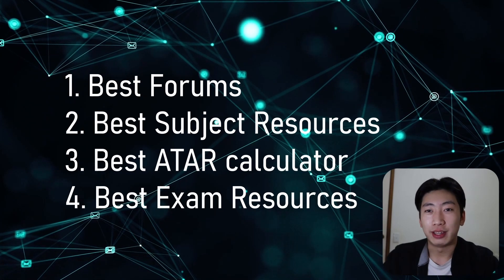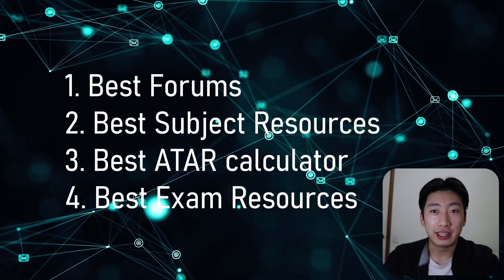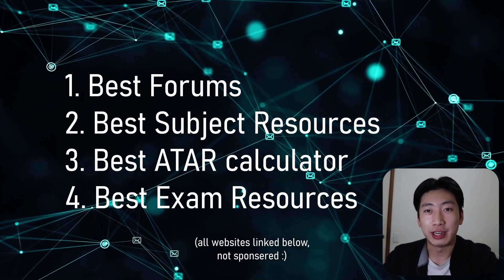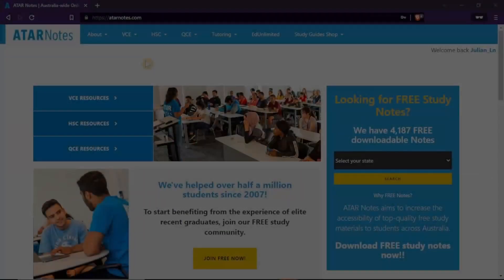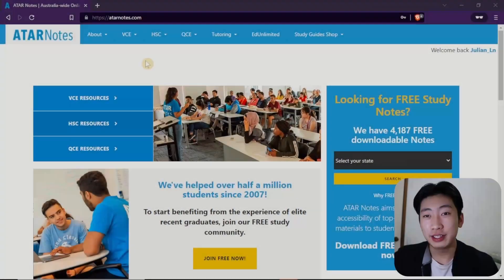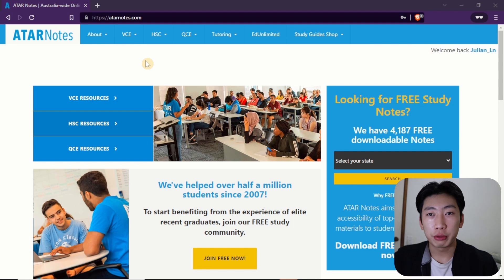And of course this won't be like an exhaustive list, so if there is any that you think I missed, just let me know down below. Alright, let's begin. So first up is ATAR Notes, and this is a very popular forum and you might be using this already, but I'll just go through some of the things that I use this for.